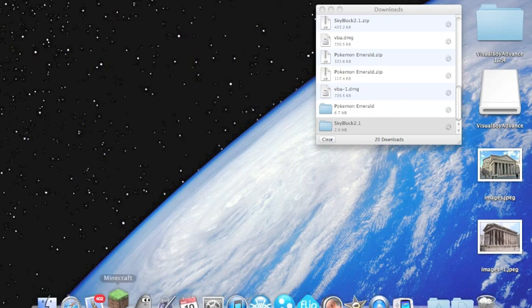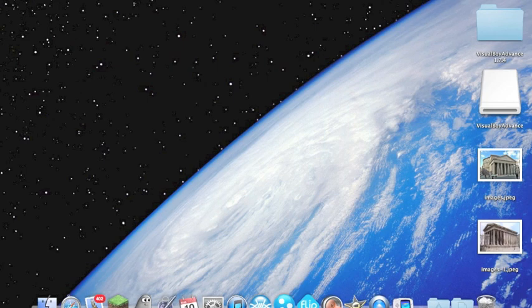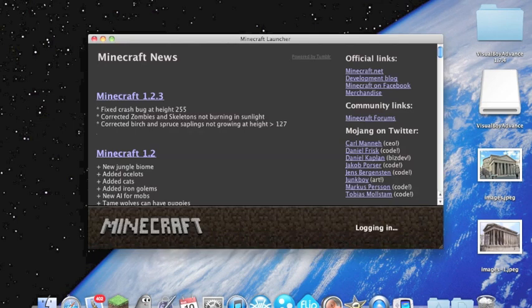Then you can go ahead and open up your Minecraft app. Let that load right on up. Log in.